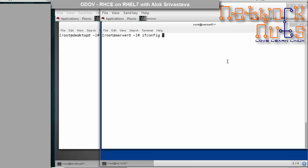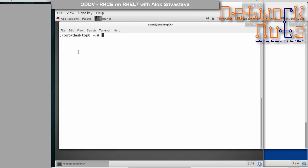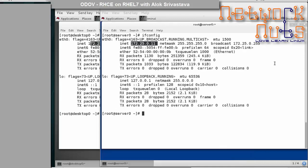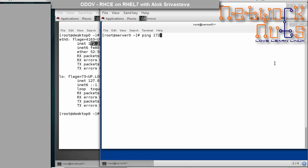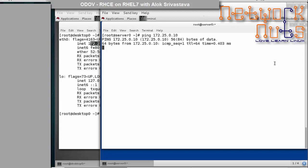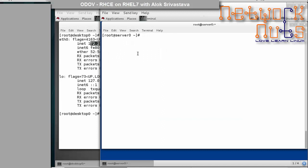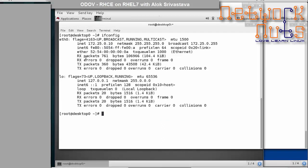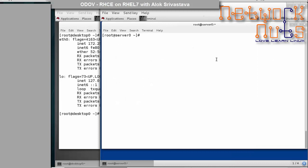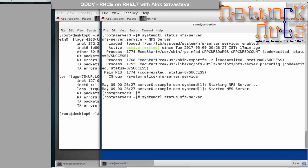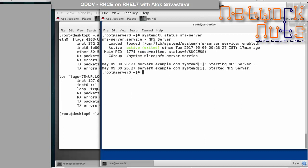We have two machines. This machine is 172.25.0.11 and the other is .10. Let me verify connectivity by pinging 172.25.0.10 — yes, I am able to ping it. I will create a shared export here and mount it from the client. Let's first check the status of the NFS server service. It is running. Make sure it is started and enabled so it is available across reboots.